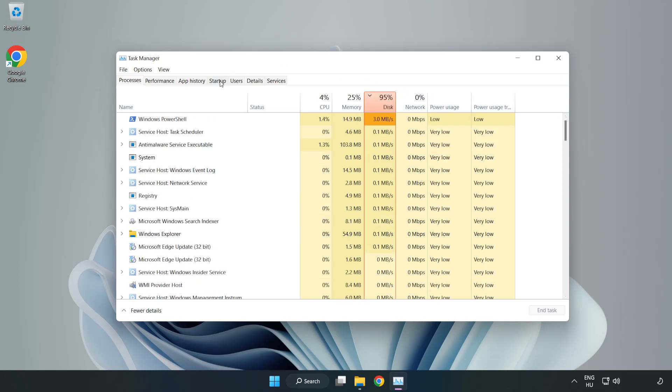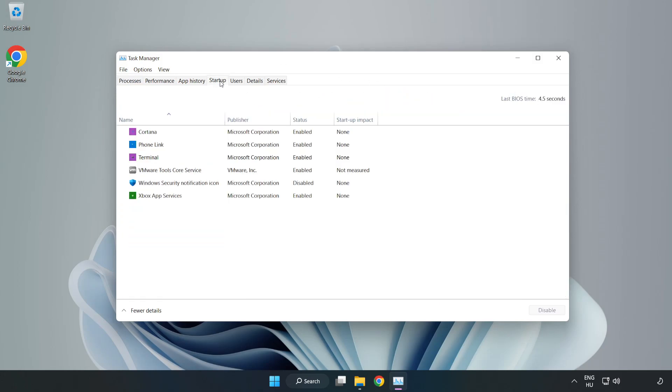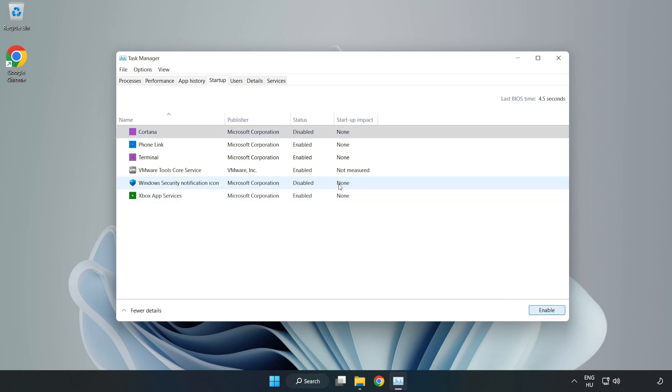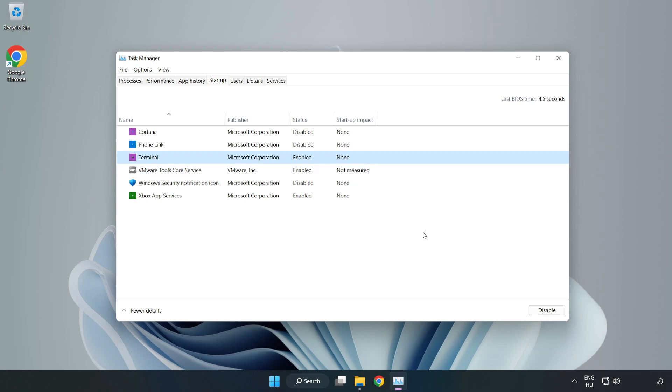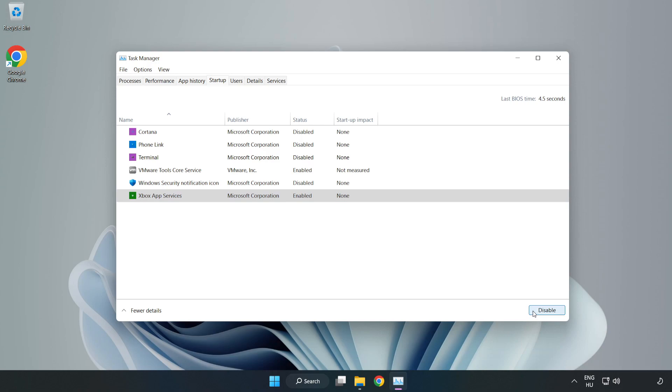Click Startup in Task Manager. Close the window.